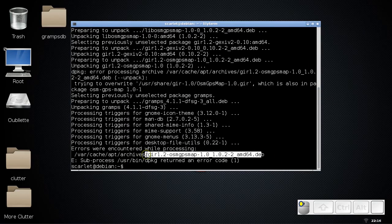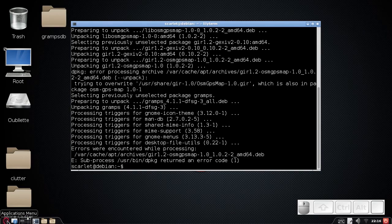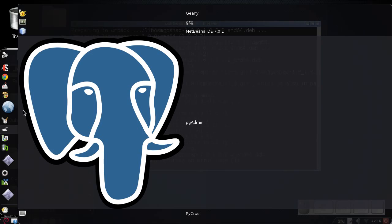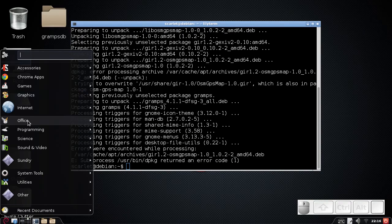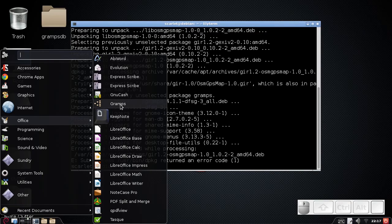It had given me an error on one package, but that's okay because I had already installed that package previously and it's optional anyway. What you should do after installing is check your Applications menu — under the Office section is usually where Gramps turns up. If you're in Ubuntu using the shell, you can just press the Windows button and type in Gramps — it comes up pretty quickly.